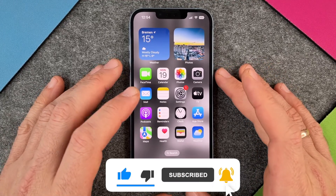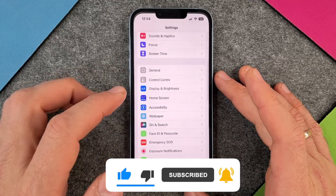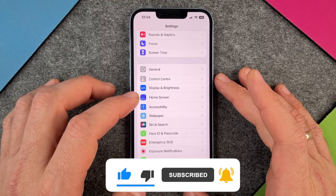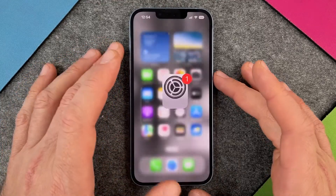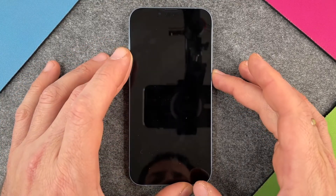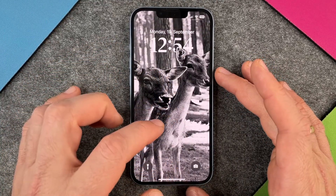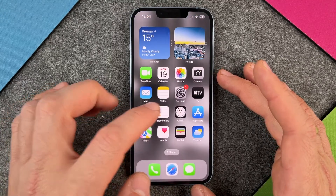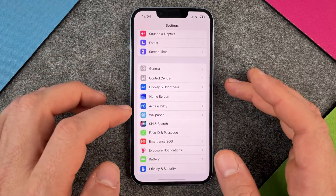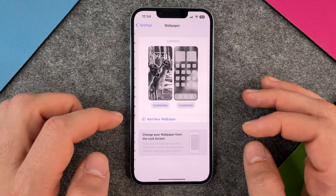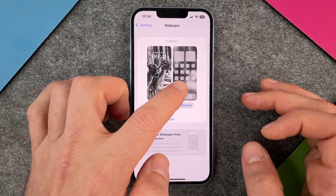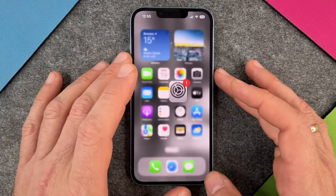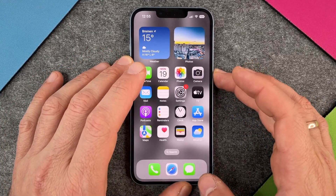As you know, you can add new wallpapers directly here from the home screen, or you can go here in the settings and then here to wallpaper. And you can see here is my wallpaper and I just chose a new one.